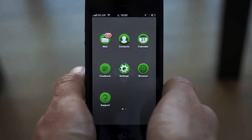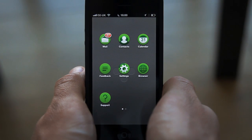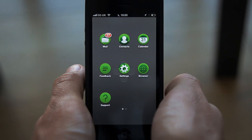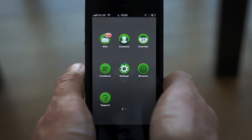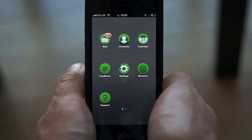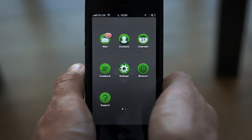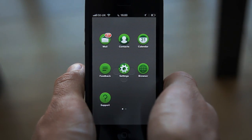One useful feature of Divide is the ability to initiate a business phone call directly from within an email. Divide automatically recognizes phone numbers that appear in messages and makes them clickable in case you want to place a call.